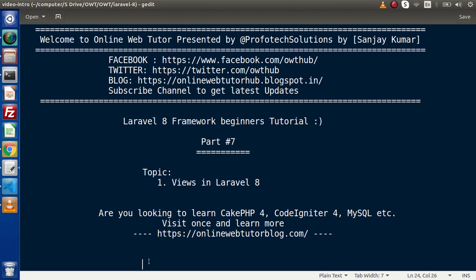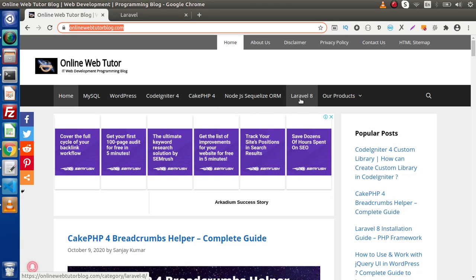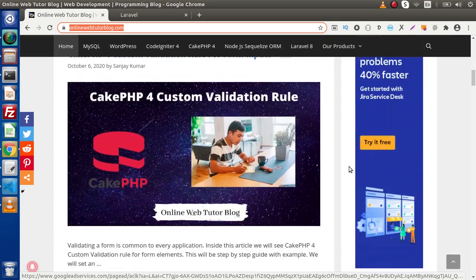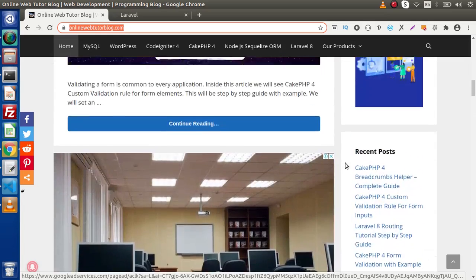Inside this video session we will see all about views in Laravel 8. Also, if you are looking up blog articles on GeekPHP v4, CodeIgniter 4, MySQL, and WordPress, you must visit this blogging website once. Inside this blogging website called OnlineWebTutorBlog.com we have several articles with interesting topics across categories like MySQL, WordPress, CodeIgniter 4, and many more.